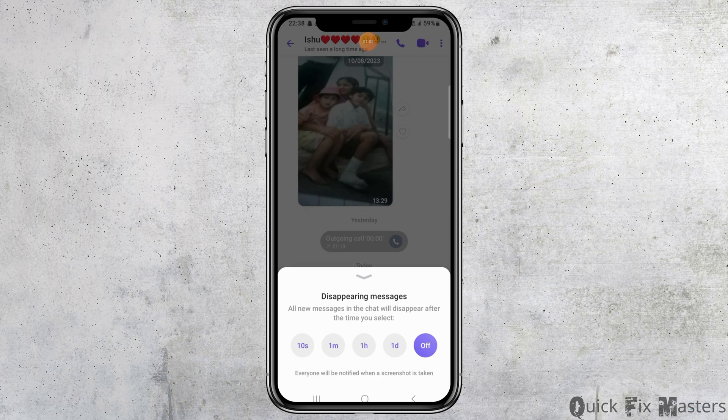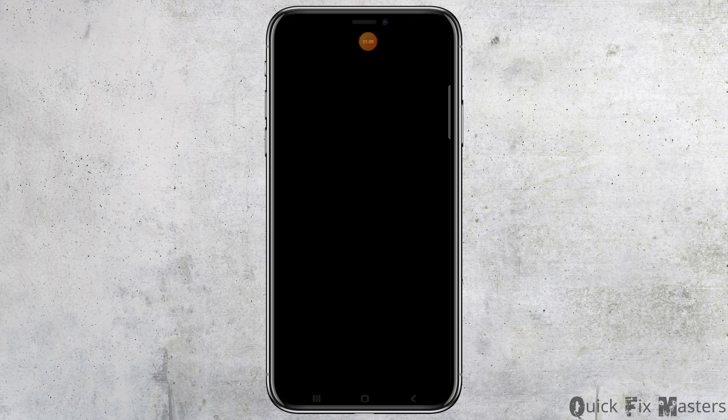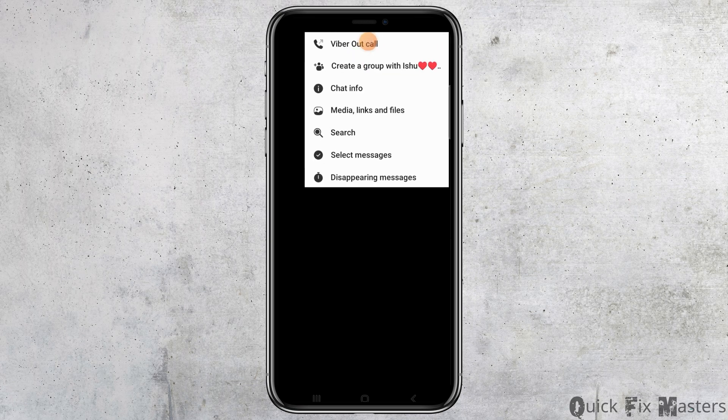After you go to the option of disappearing messages, you can tap on any of those options: 10 seconds, one minute, one hour, or one day. For example, if you tap on one day, whatever messages you write, the person will see them and they will disappear after that time — which is a type of secret chatting.